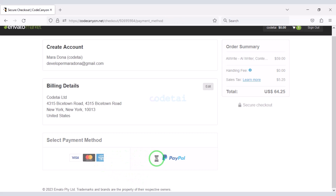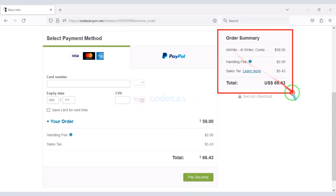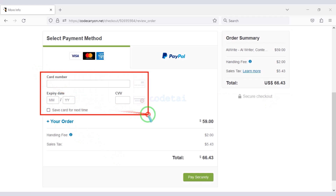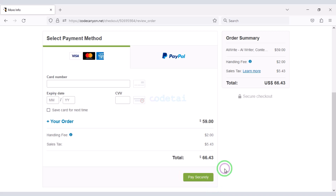For example, I will now pay by bank card. We have to make a total payment of $66.43. We need to submit the correct card information here to make payment, then confirm the payment by clicking the button. Once payment is complete, you can download the source code zip file and license key. Or if you don't have a bank card, you can pay via PayPal.